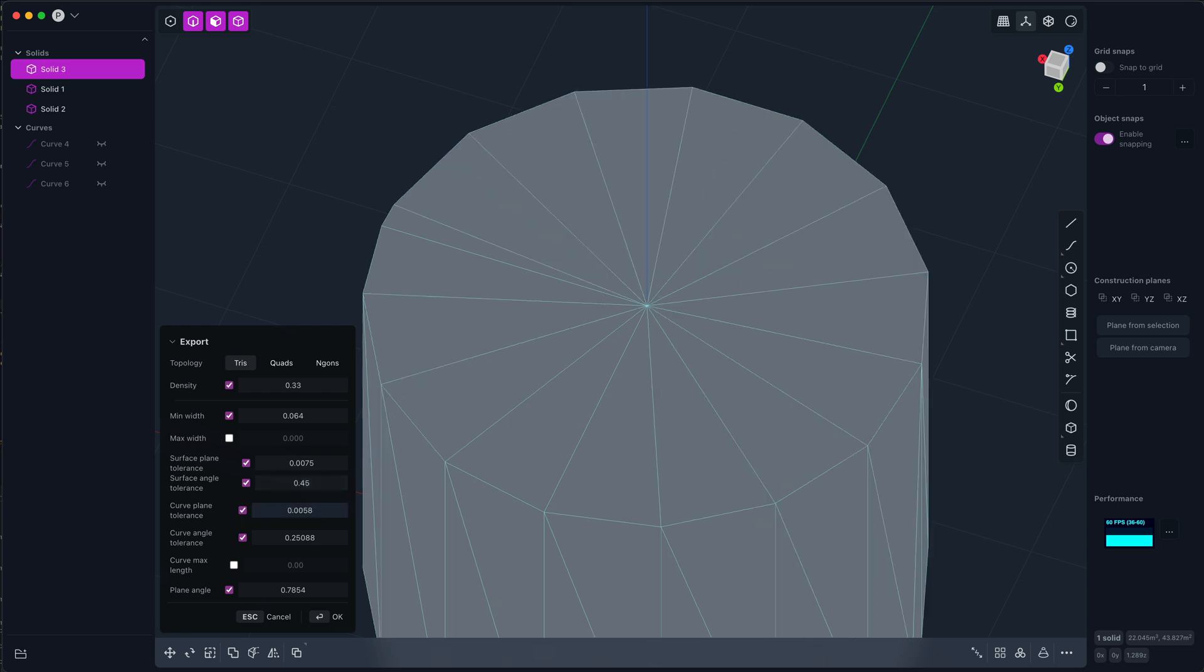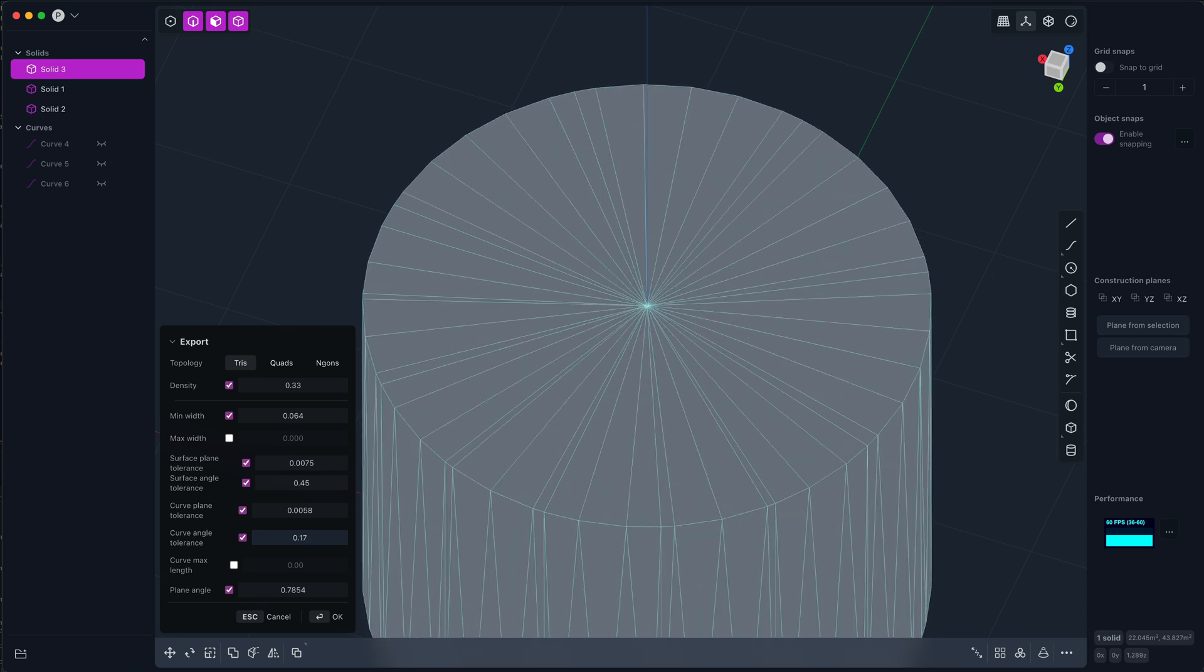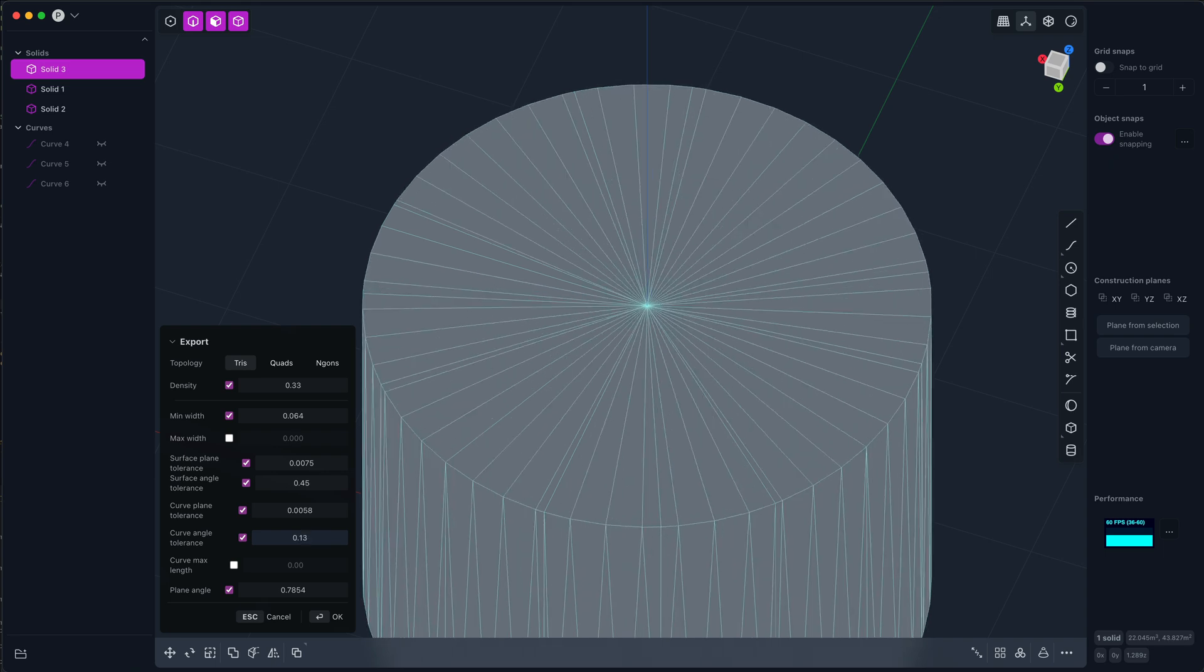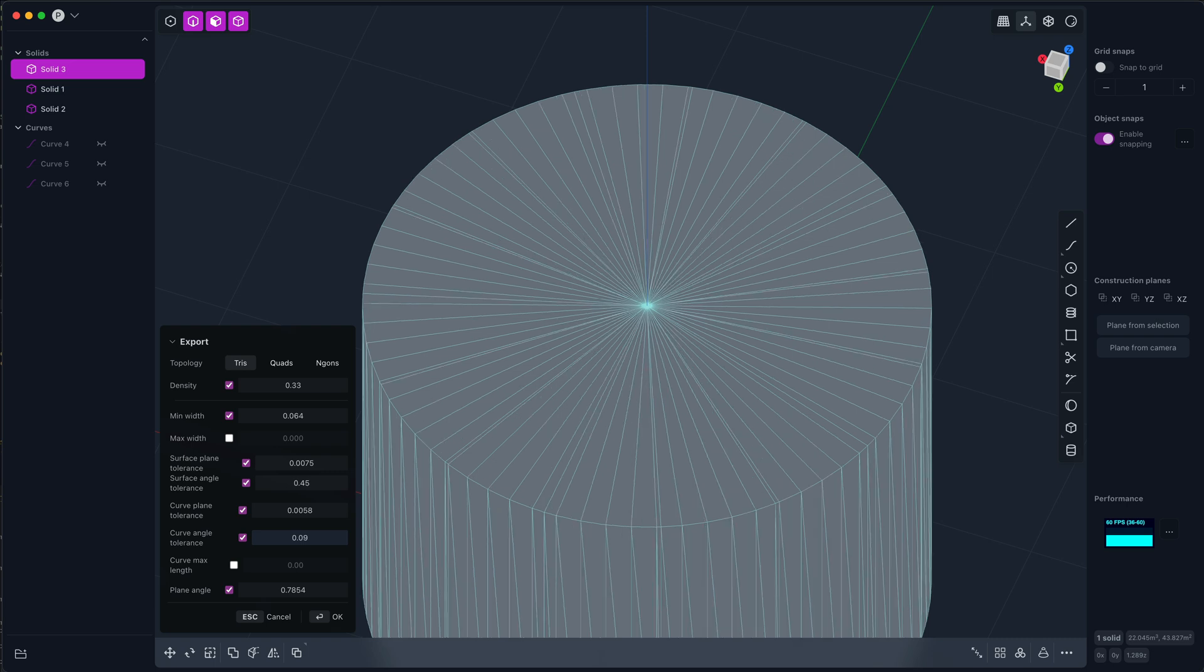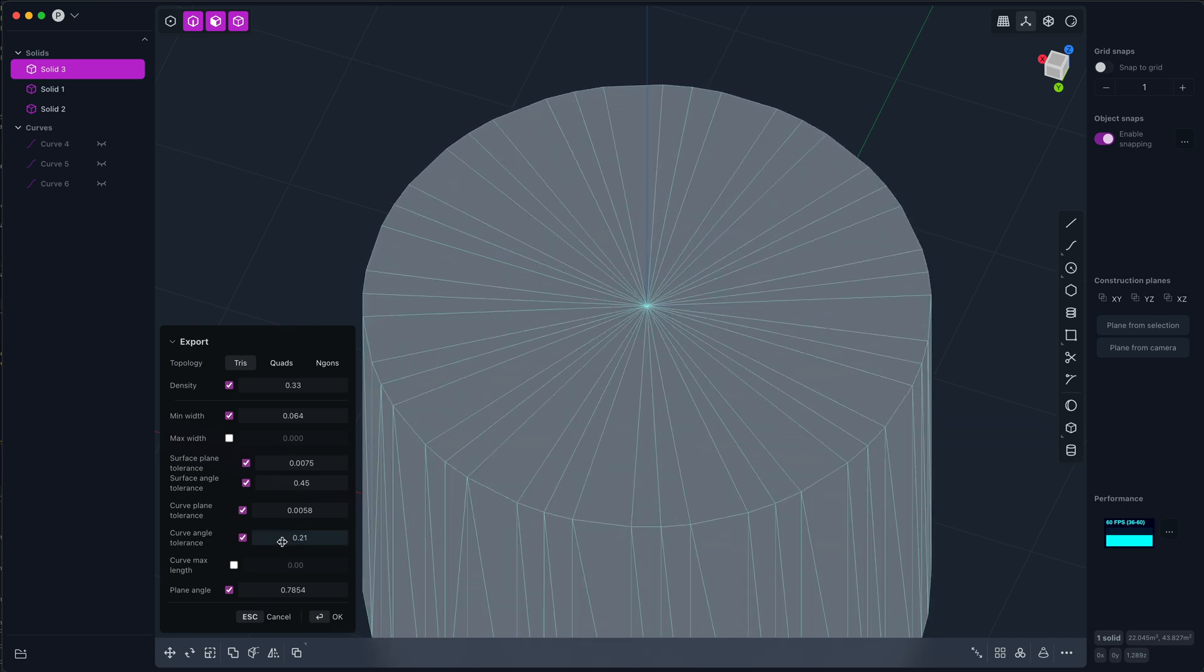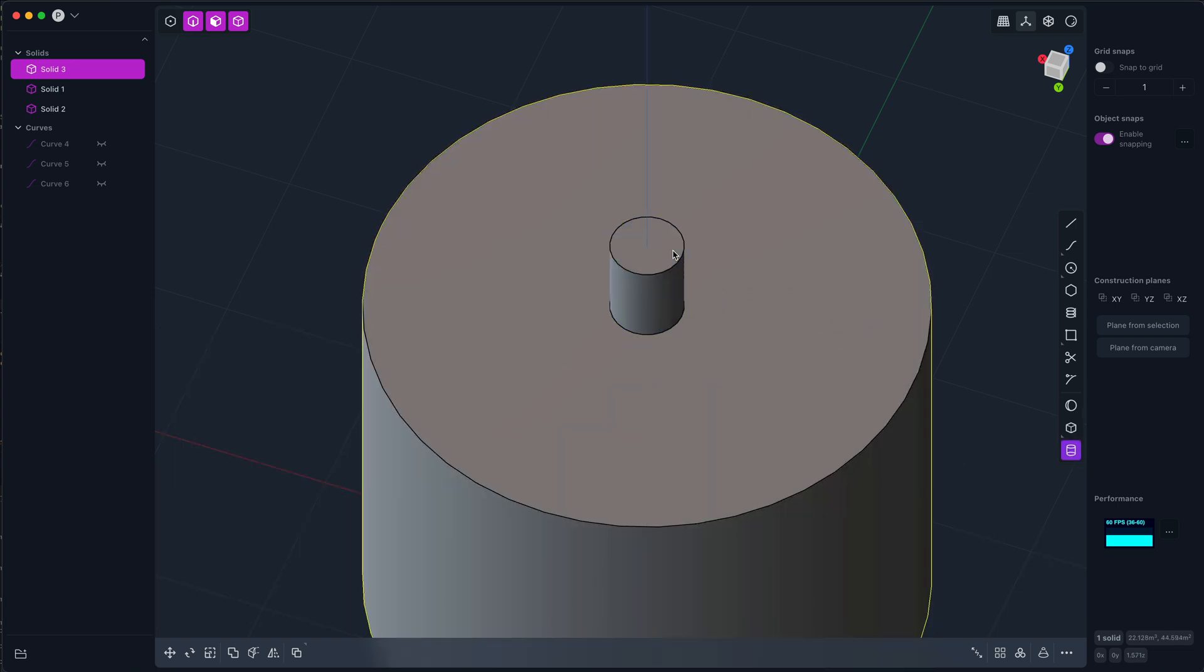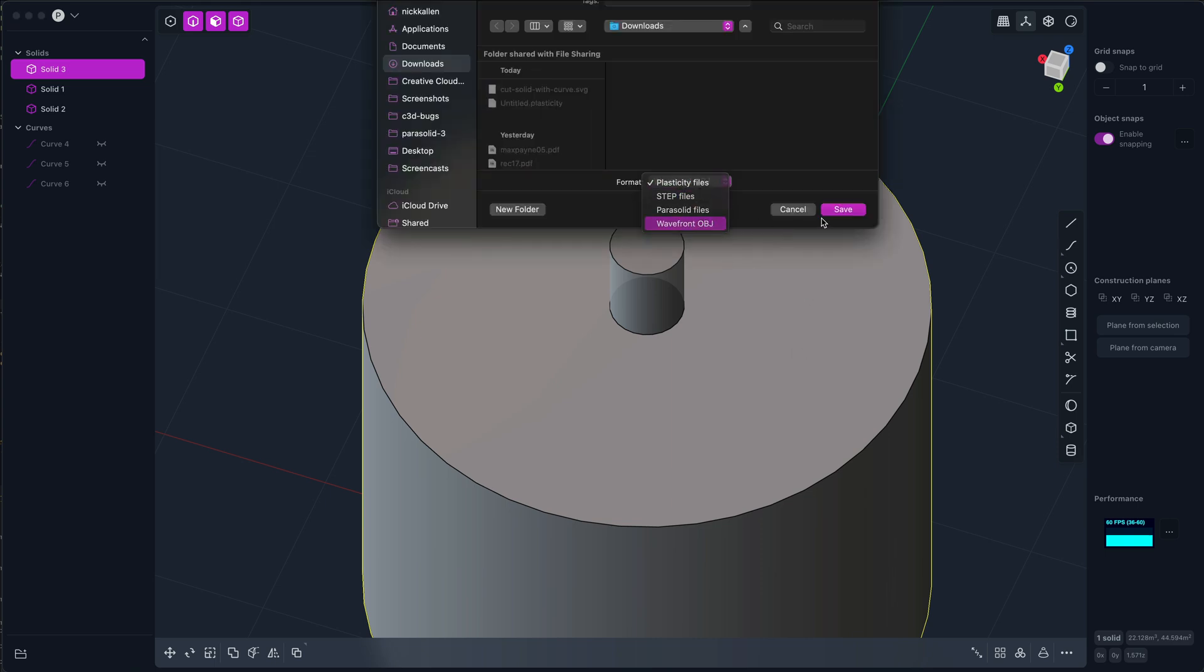Now an interesting thing about these settings, the surface angle and curve angle settings, is that they're sort of scale independent, meaning that if I facet this, the number of segments in the circle...